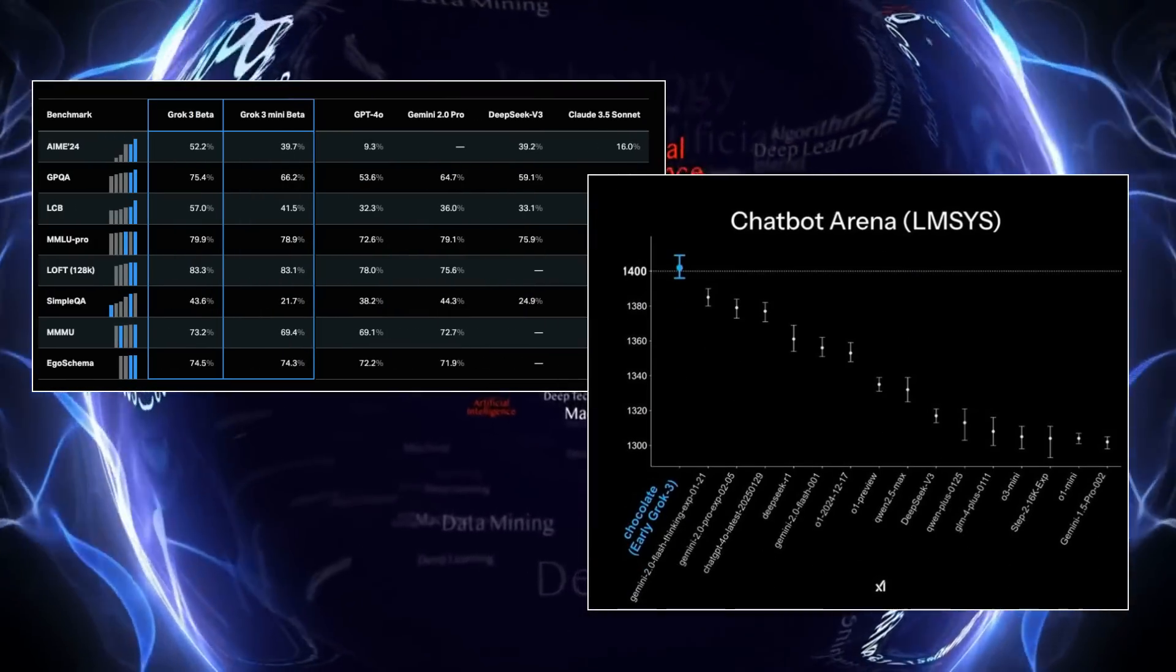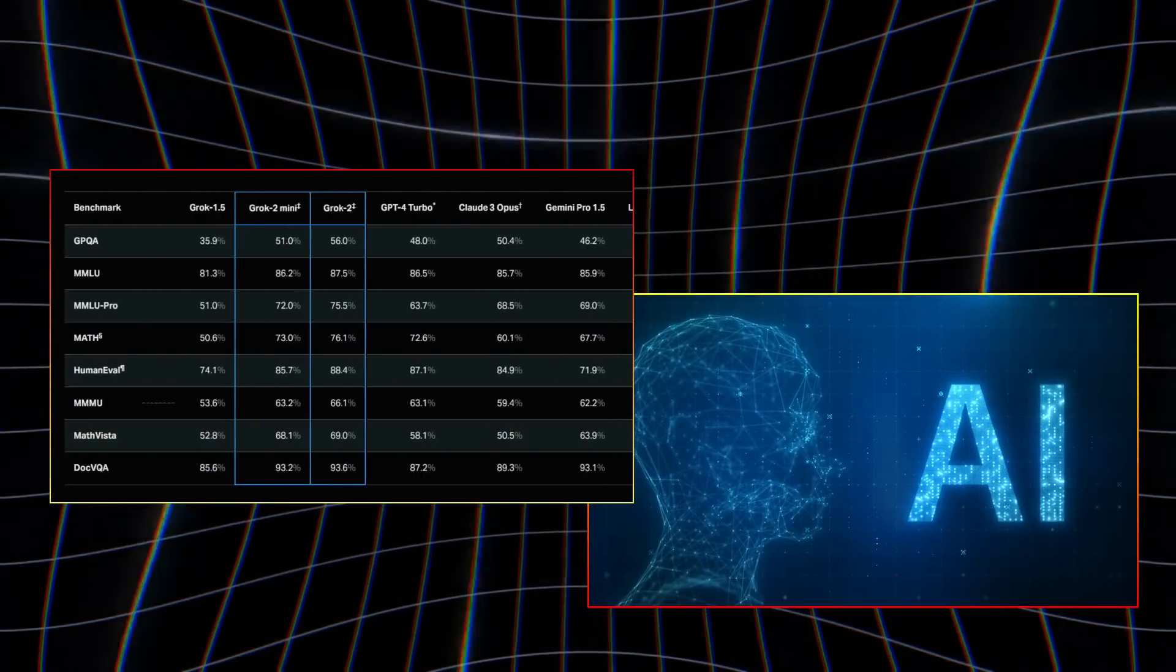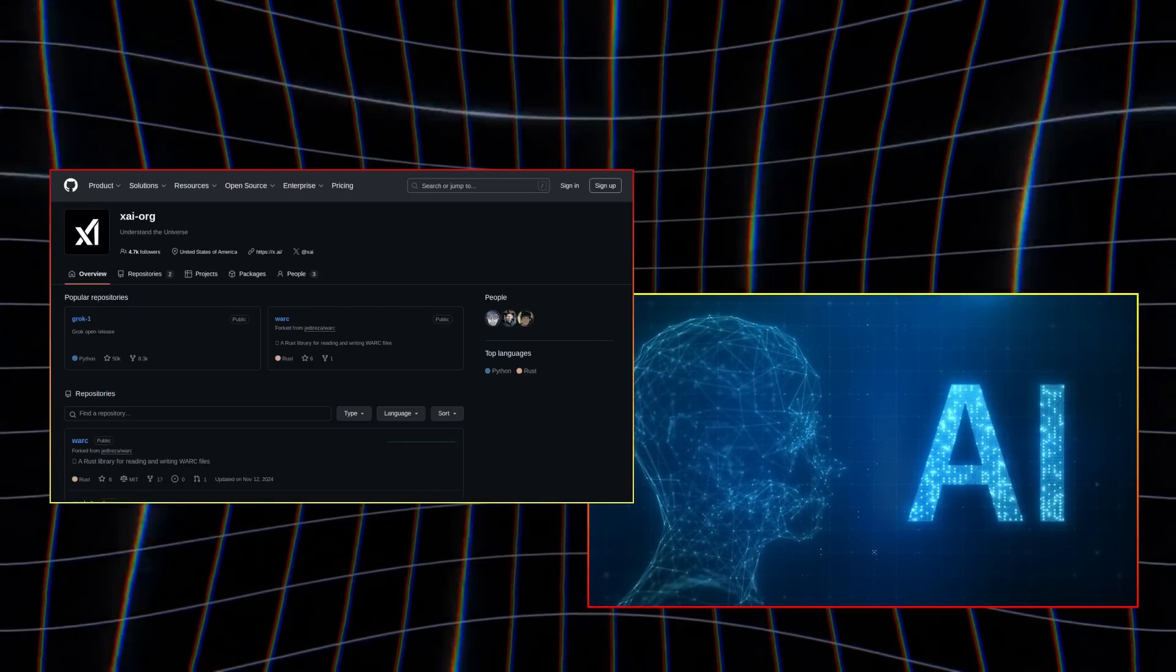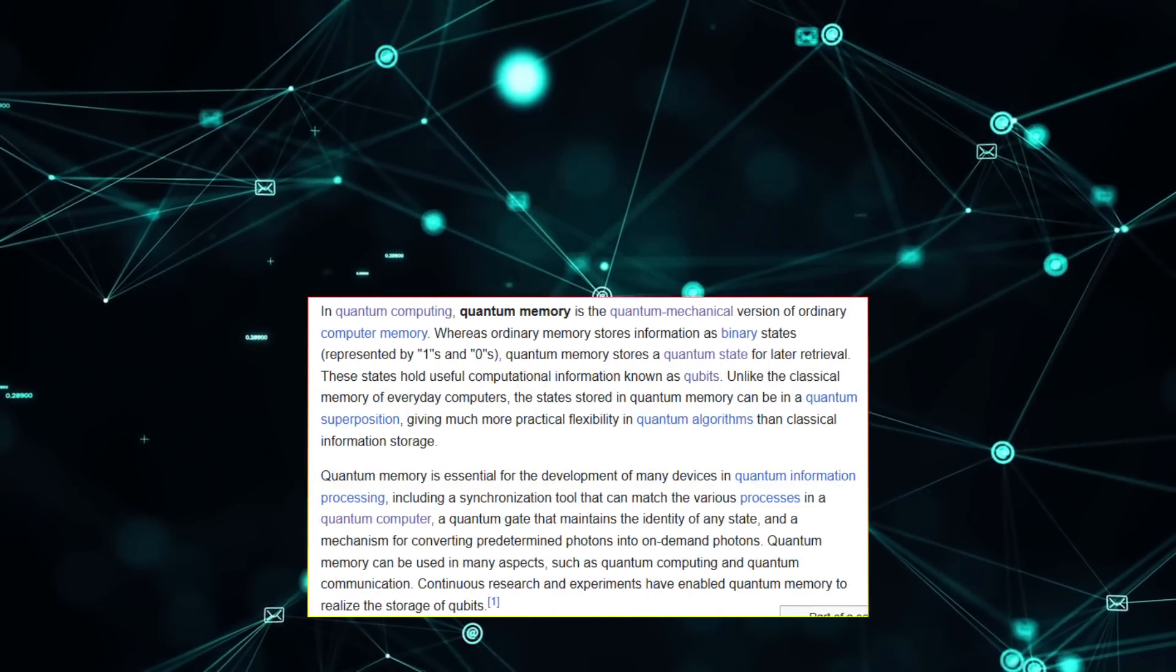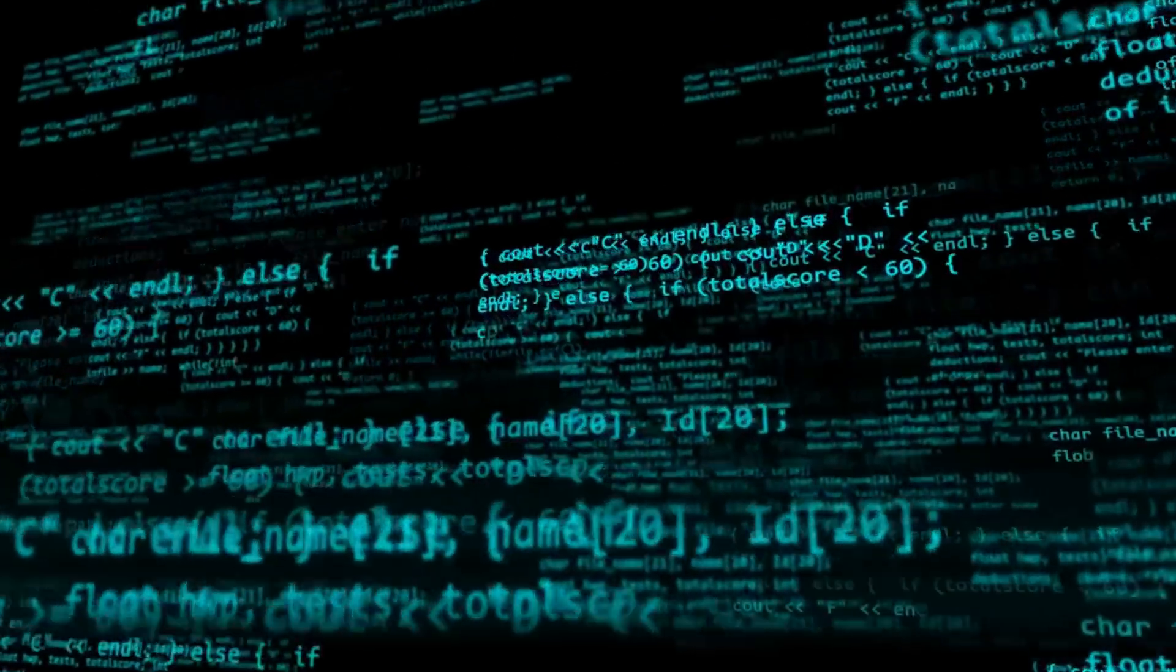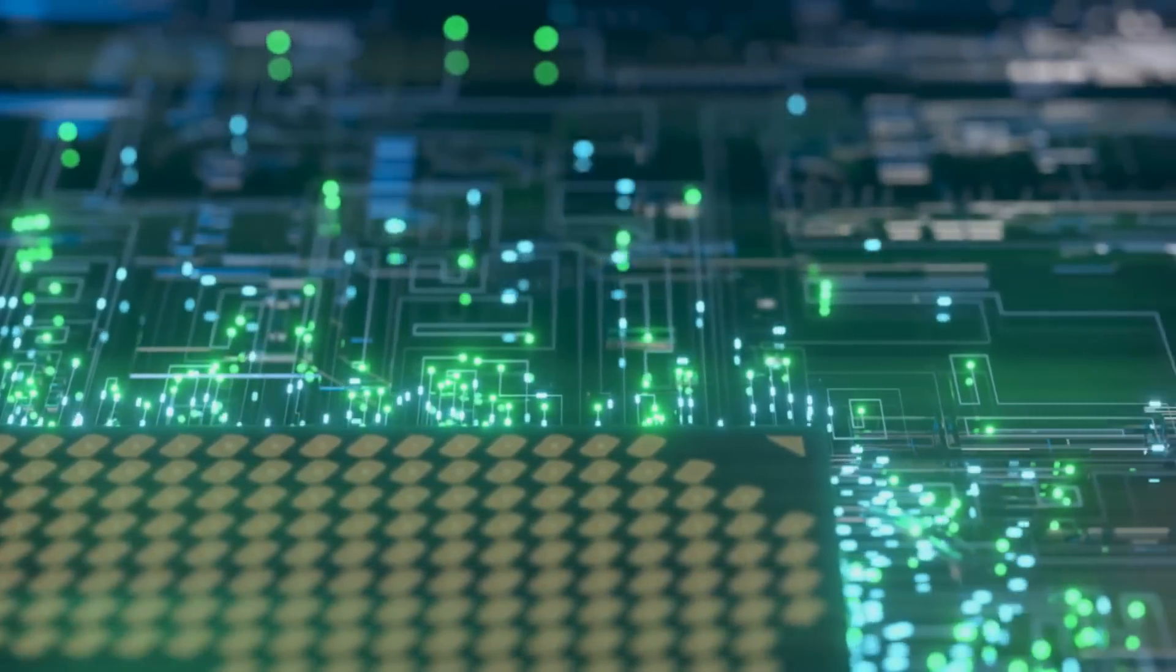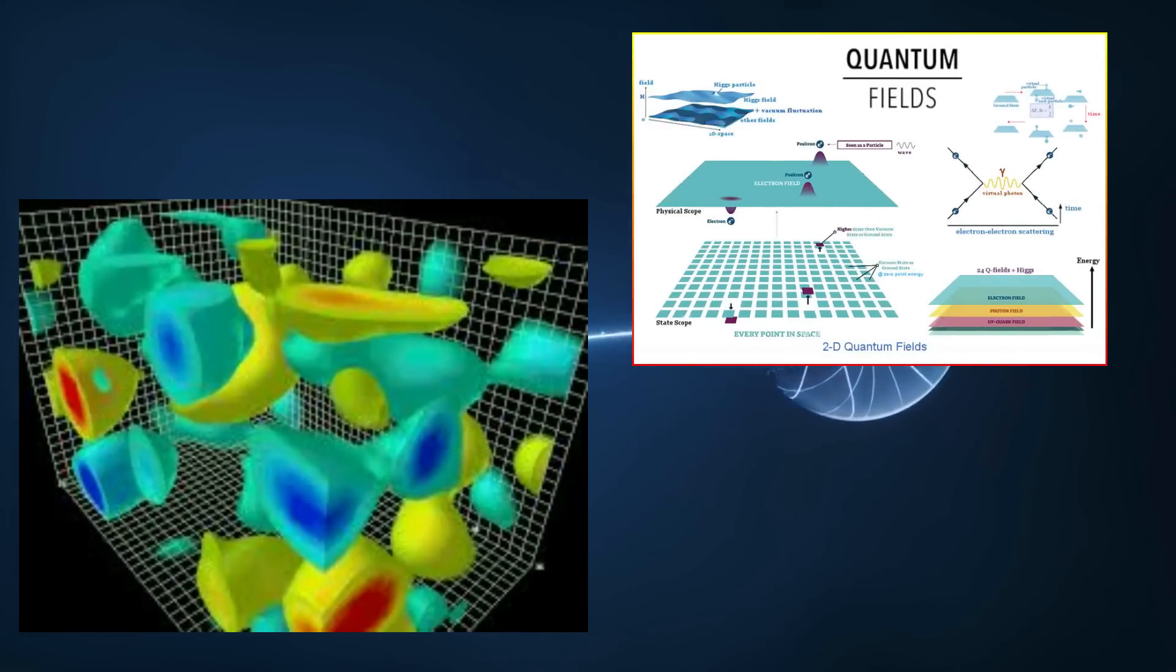Ultimately, the Grok III anomaly serves as a humbling reminder of how much remains unknown. For all humanity's achievements—the mapping of the human genome, the detection of gravitational waves, the creation of artificial intelligence—we are still novices in the quantum realm. Yet this humility need not stifle ambition. The same tools that revealed the anomaly—quantum computing and AI—may one day unravel it, propelling us toward a future where the boundaries of knowledge are limited only by our courage to question.